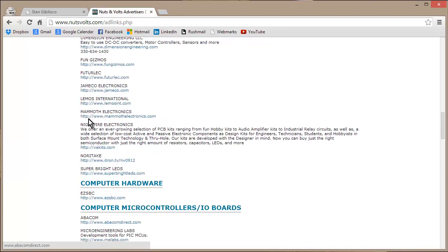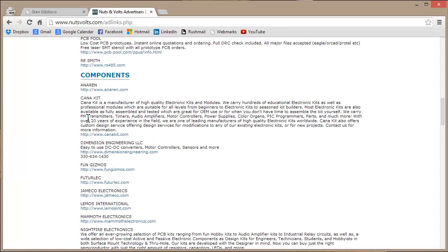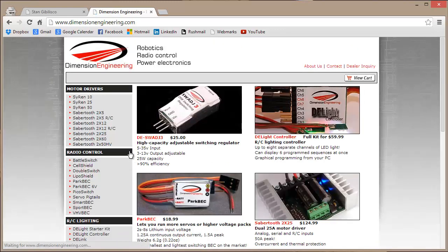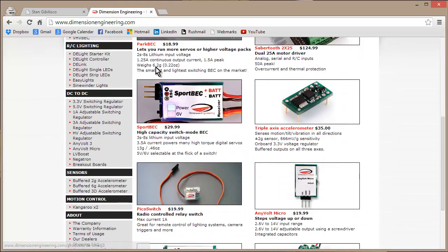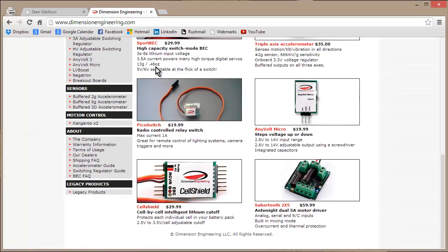Let's just look at Dimension Engineering LLC for one. There you go. Robotics, radio control, power electronics. Oh my.